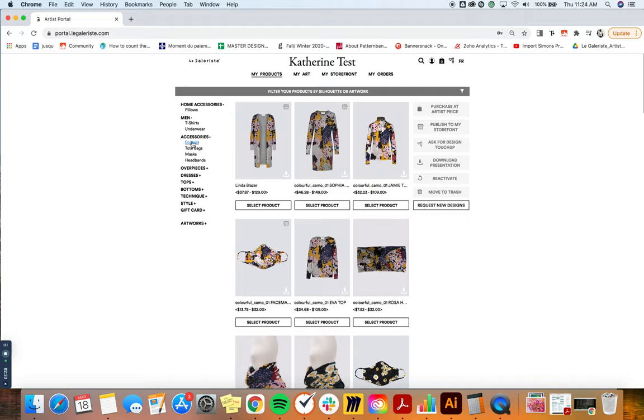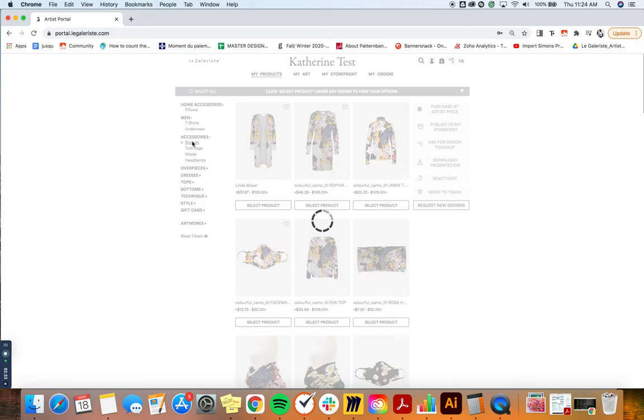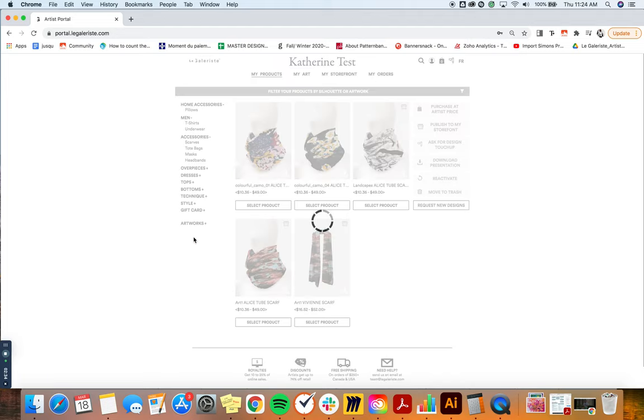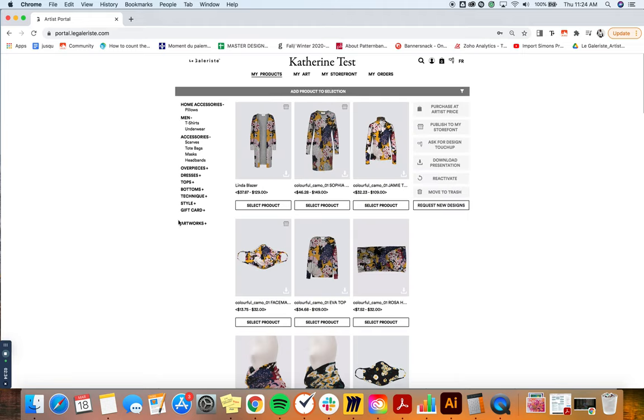Let's say you want to do something with all of your scarves, then you can just select scarves and you can see all of your scarves. Then if you want to see all of your products again, you would just simply click on reset filters and you would see again all of your available products in your portal.